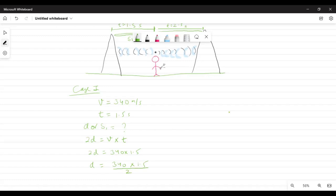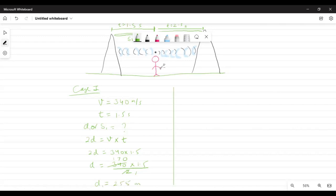So 2d = 340 × 1.5. Therefore d = (340 × 1.5) / 2. 340 divided by 2 is 170, so d = 170 × 1.5 = 255. So d1 (or s1) = 255 meters.